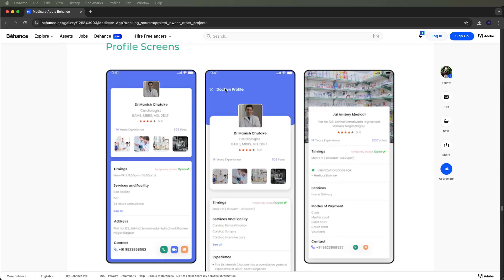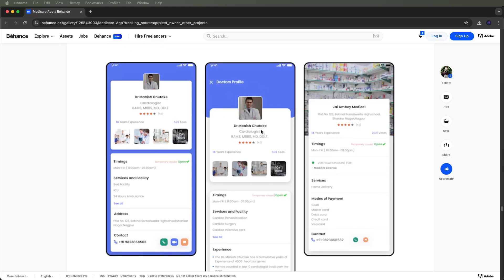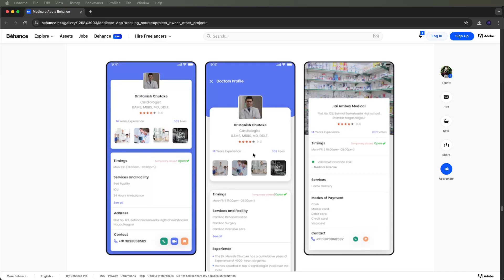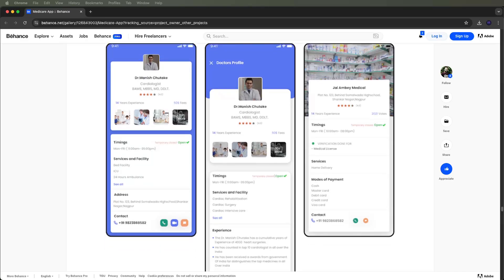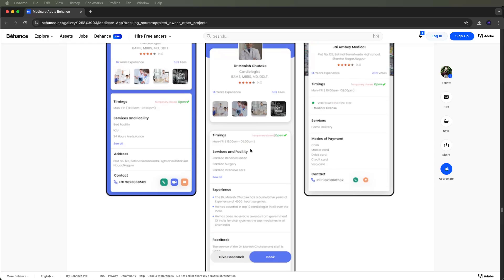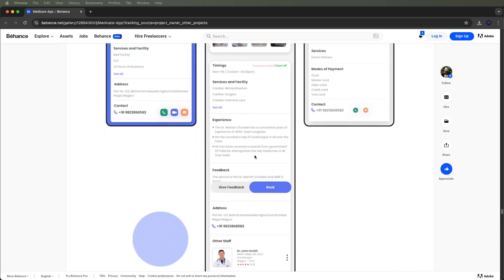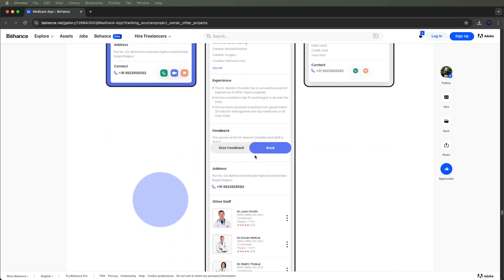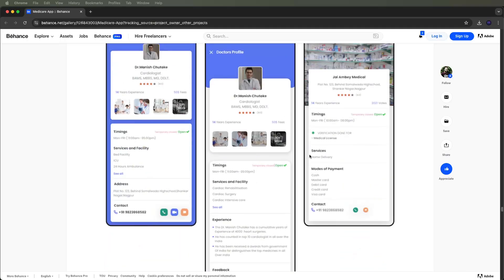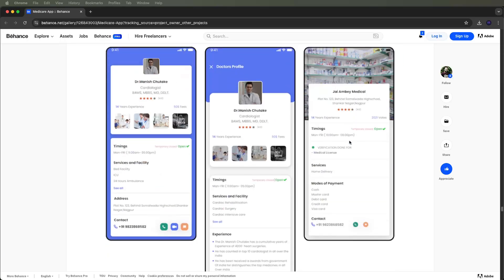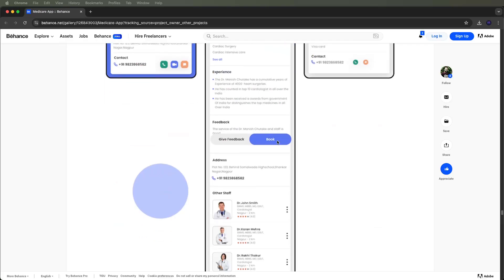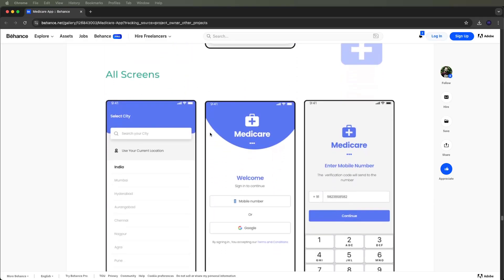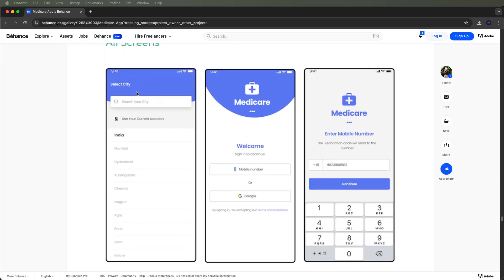The profile screens will show the doctor's profile with ratings, degrees, names, experience, images, and timings related to the doctor's information, feedback, address, and other details. Medical information will also be shown. For the wall screen, users can search their city locations.